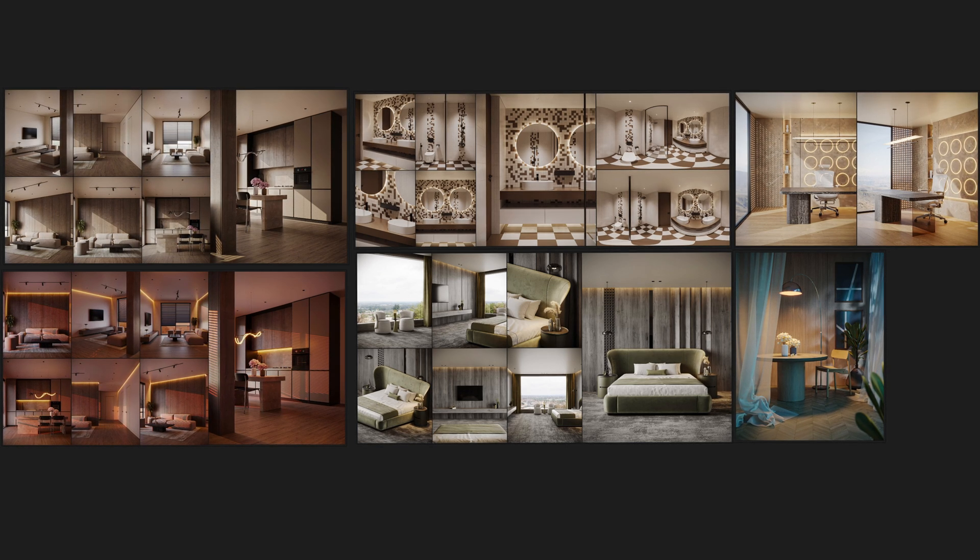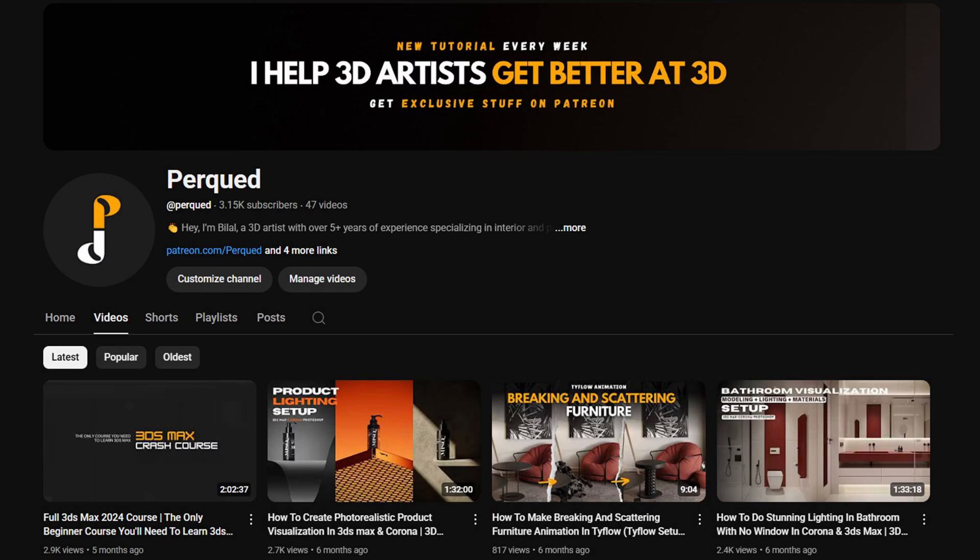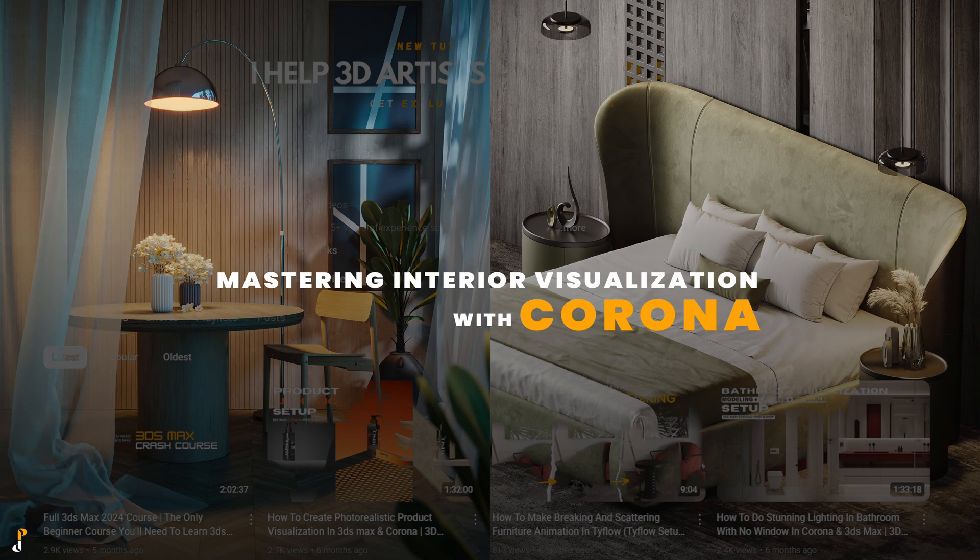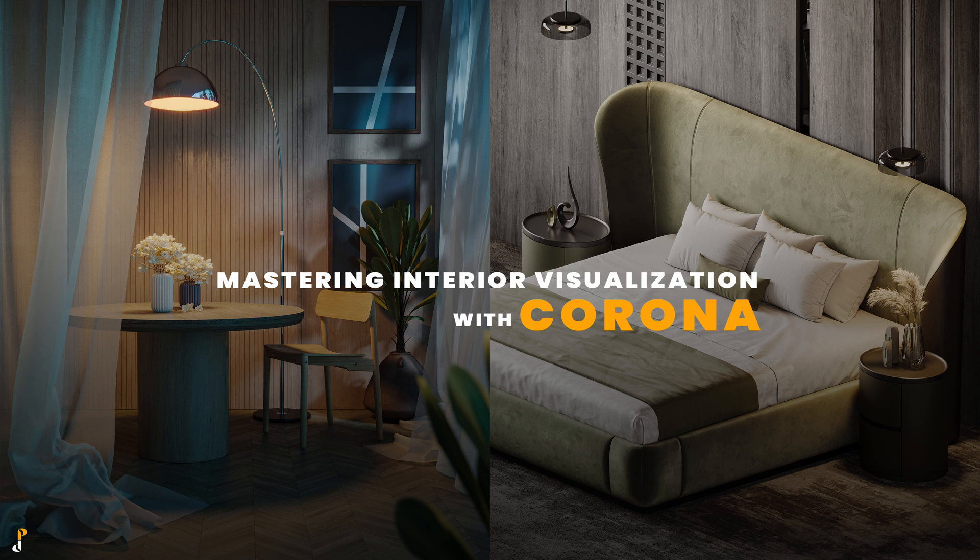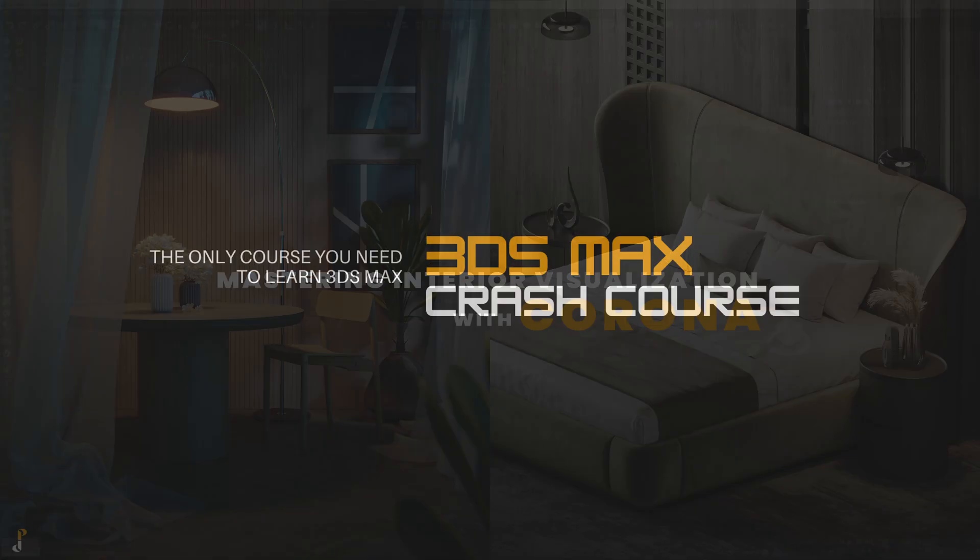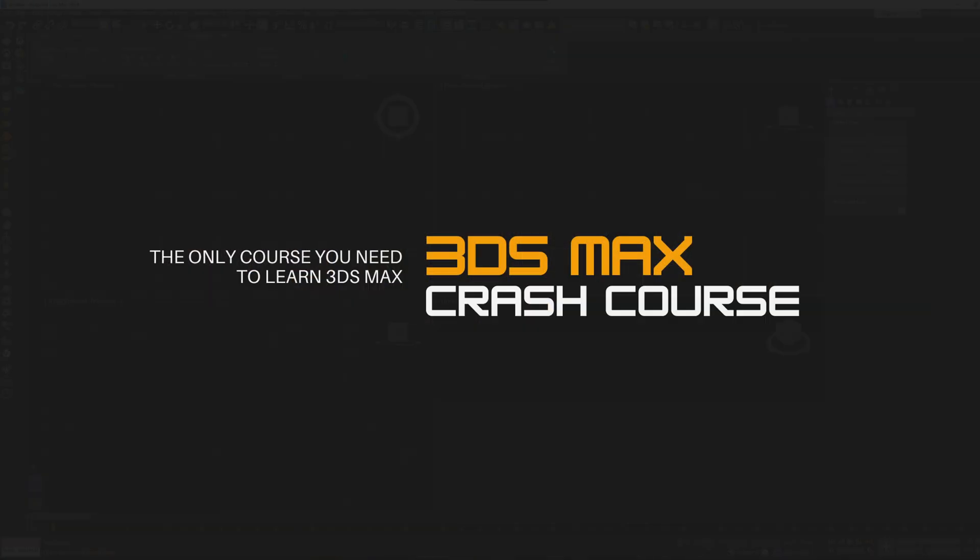Thousands have already benefited from my YouTube tutorials, but this course is where I've packed all my years of experience, experiments, and real-world knowledge, structured just for you. Before you start, make sure you've completed my free 3DS Max Beginner course on my YouTube channel.